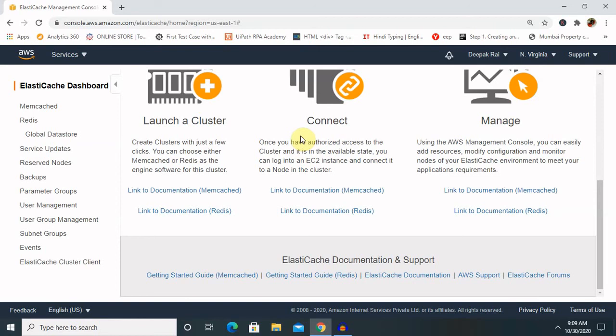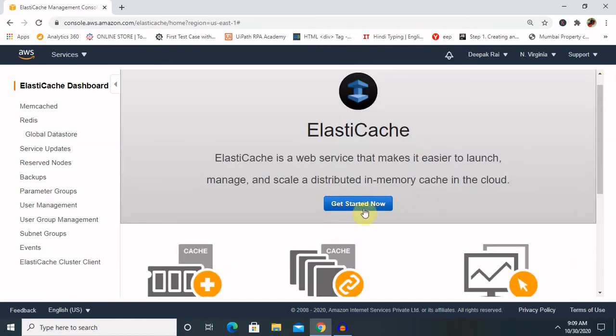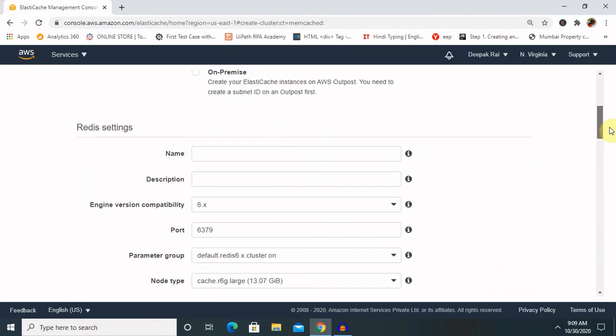For starting, we'll just have to click on Get Started Now on ElastiCache. You're able to see three options are available. You can select Redis and after selecting just click on cluster mode enabled. It will enable cluster mode for you.